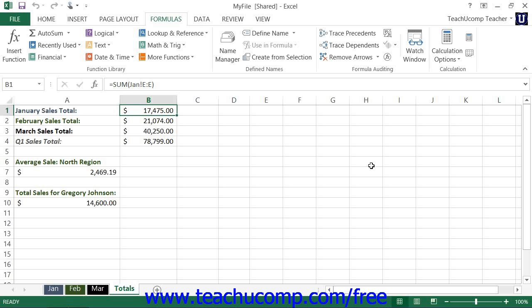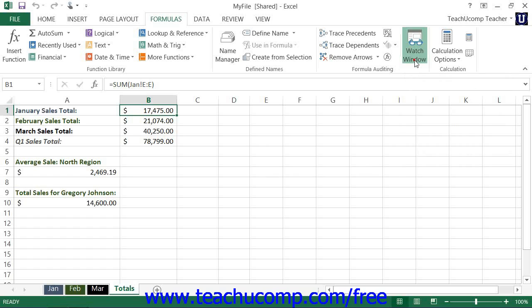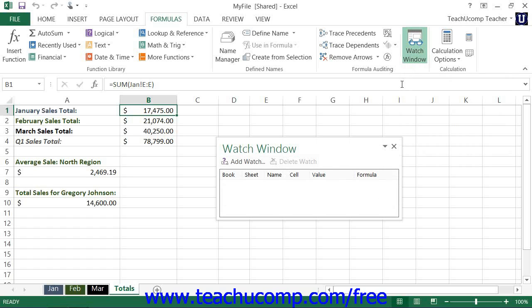You can watch the value of a cell to note when it changes, even if the cell isn't currently viewable on screen at the time that it changes. To watch the value of a cell, click the Watch Window button that appears in the Formula Auditing button group on the Formulas tab in the ribbon. That will open the Watch Window dialog box.